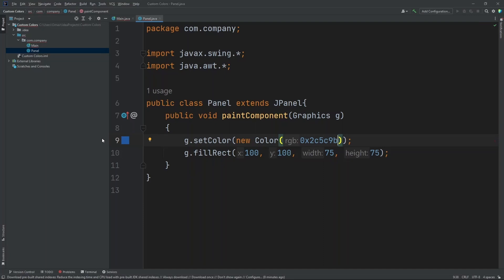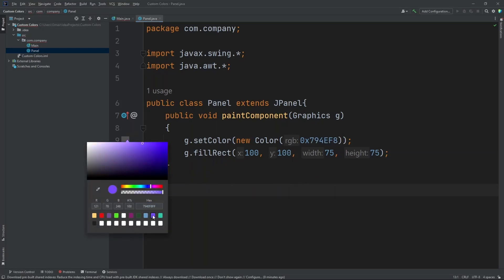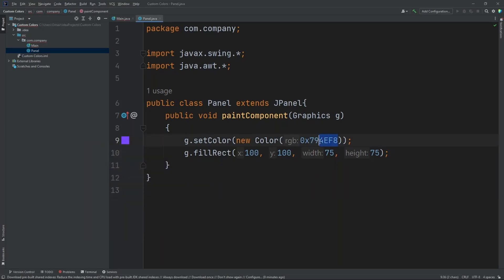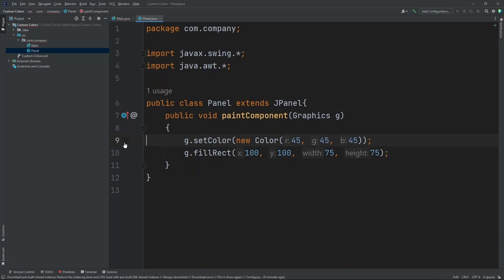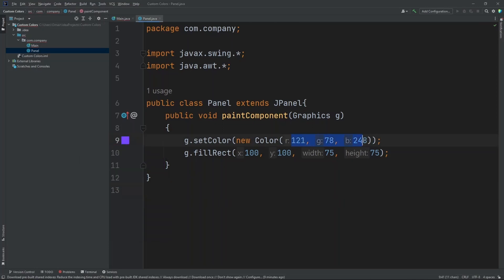So let's put in 2c5c9b. Here's our blue color, as you can see. We can also put in another color, so 54, 54, 54 — that'll give it a dark gray. Now let's set it to this purple I created earlier. As you can see, it's a hexadecimal value. But once I change it to an RGB value and go here and press our purple, it'll change that to RGB instead of hexadecimal.